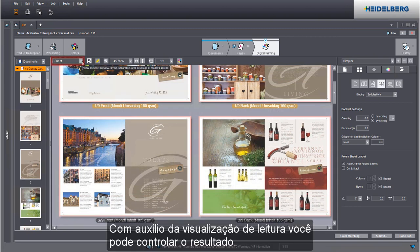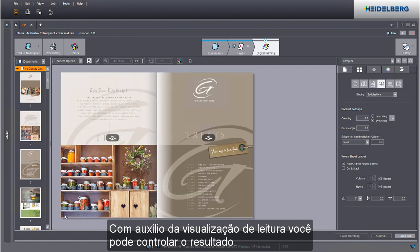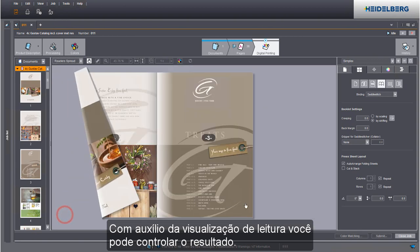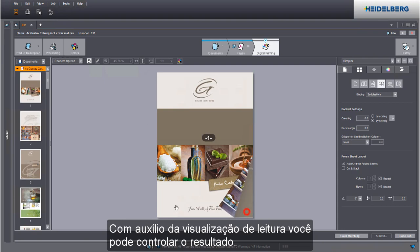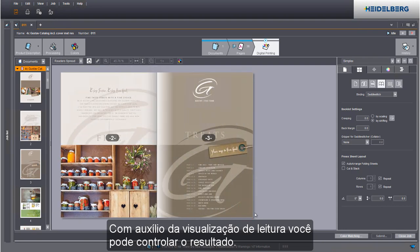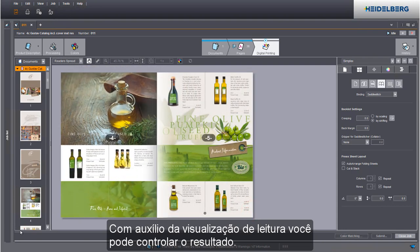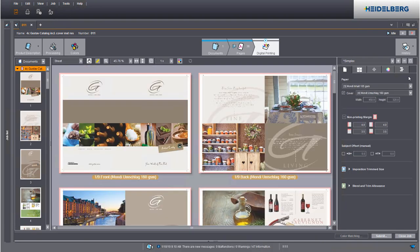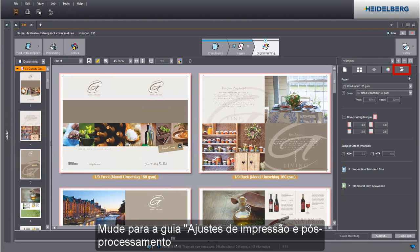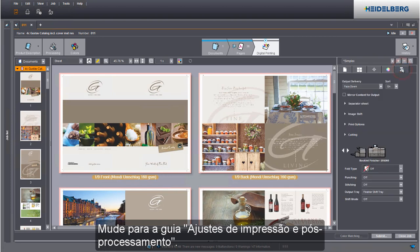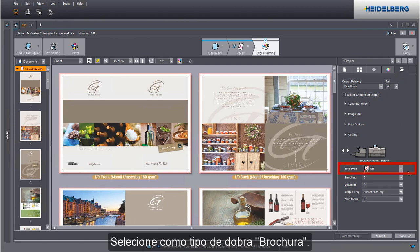You can check your result using the reader's spread. Go to the Print and Finishing Settings tab. Select Booklet as the fold type.